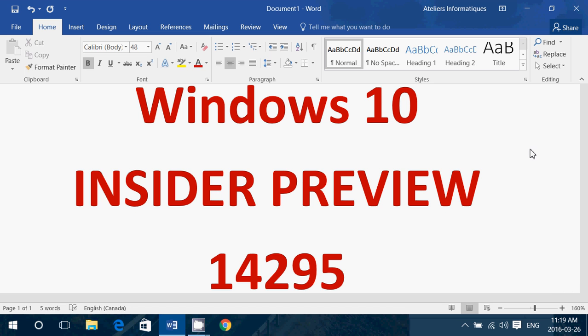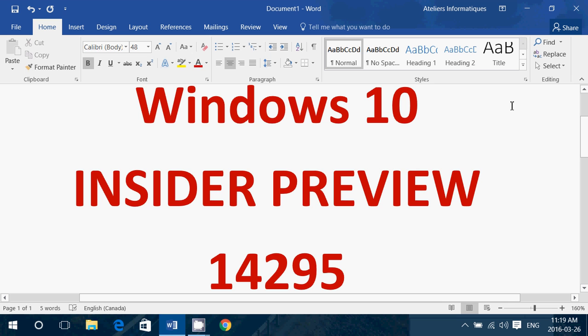Yesterday, Friday, Microsoft released insider preview 14295. All you have to do is go into your notifications and then your updates and check for the update called Windows 10 Insider Preview 14295.